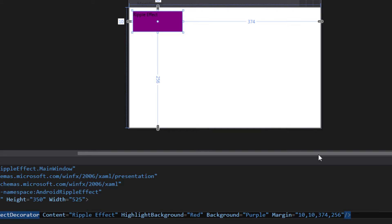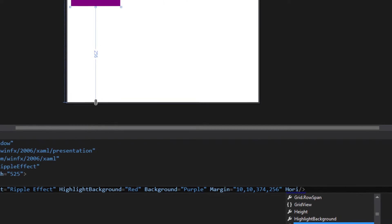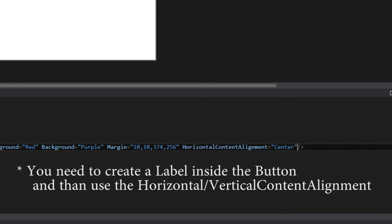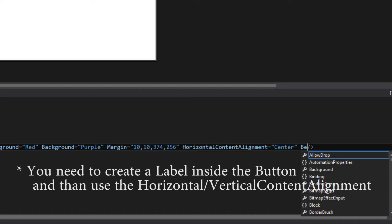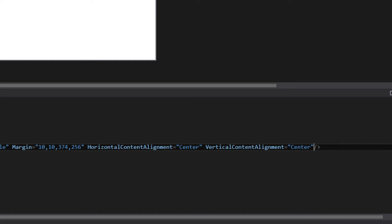If you are asking, for example, how to put the ripple effect in the center, you can just do HorizontalContentAlignment to Center and VerticalContentAlignment to Center.